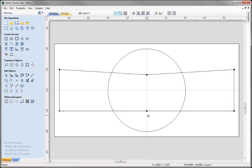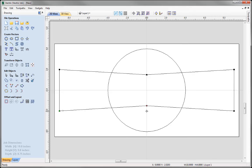Now I'd like to move the bottom node up the Y axis by half an inch. Another way to move nodes to absolute positions is by using the transform shortcut keys. I click on this node and the status bar shows its absolute position as X0, Y negative 2. I'd like to move it to X0, Y negative 1.5. So with my left mouse button pressed down, I type in 0X, negative 1.5Y. You'll see it's moved that node to the absolute position typed in. Holding the left mouse key down whilst typing in absolute values is another way to move nodes in the software.